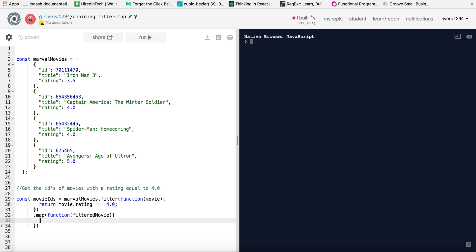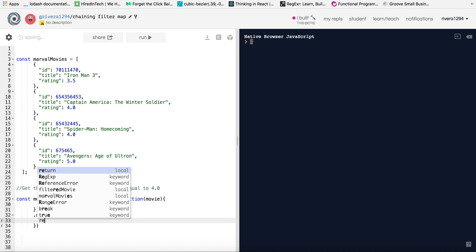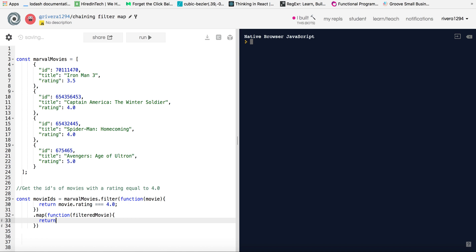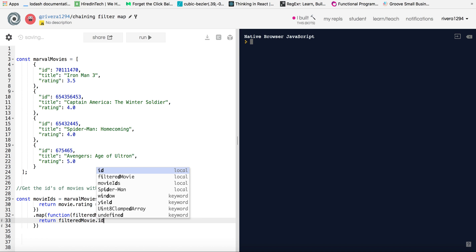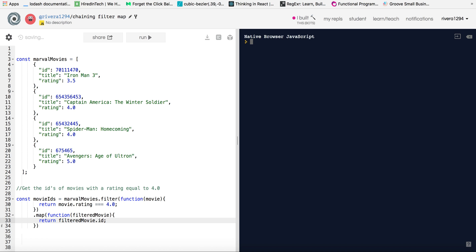So now we will, okay, so now we're going to basically map over the array of filtered movies that we have. So now we will do return and remember we want to grab the IDs of the filtered movies that we currently have. So we will do return filtered movie because that's the parameter name we gave it, and dot ID.